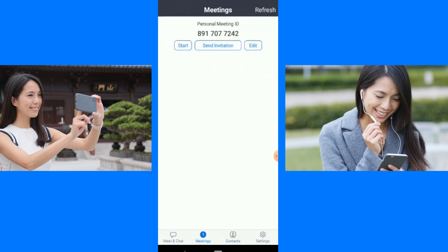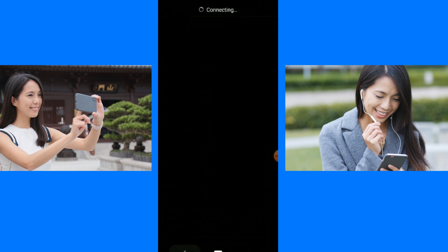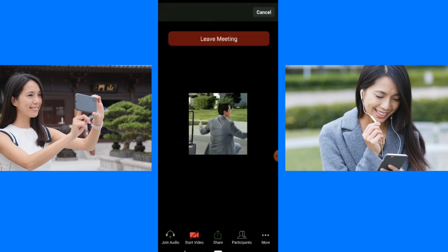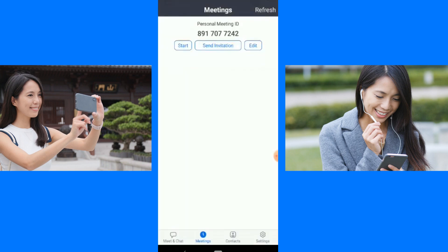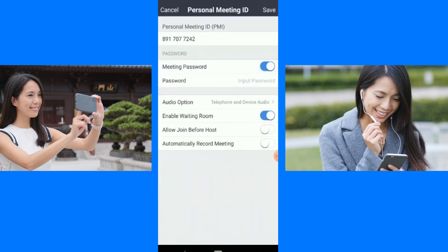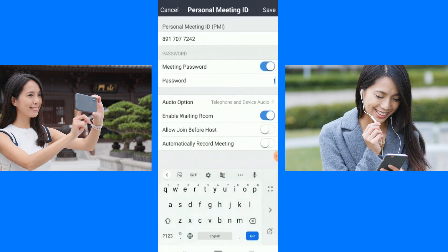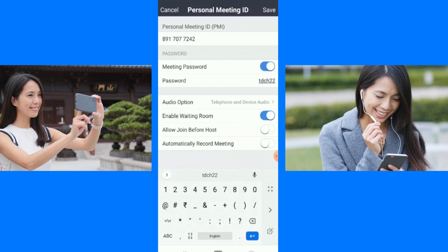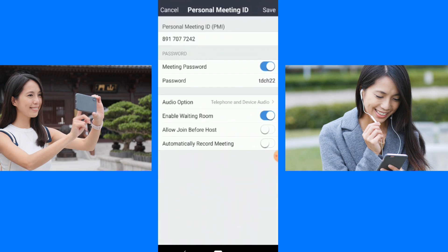Let's come to the Meeting tab. This is Start a Meeting. When you start a meeting, you can send an invitation. Let's go to the invitation. When you click on Meeting, you will see options: Start, Send Invitation, and Edit. Let's click Edit — you can edit the meeting password. Suppose I set the password as 'tdch22'. This is my password. And this is the meeting ID — you can note this Zoom meeting ID.